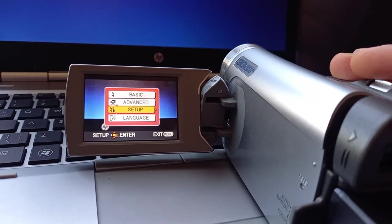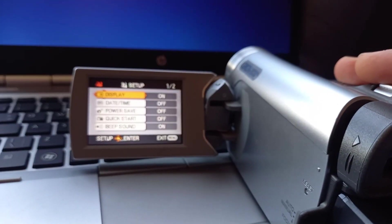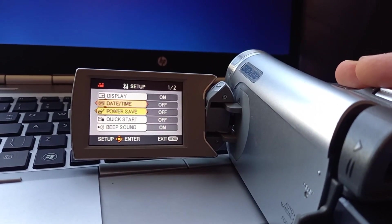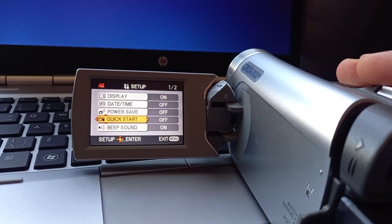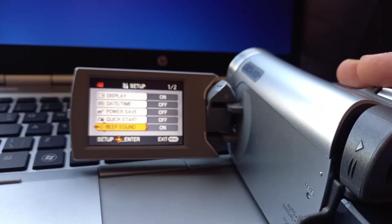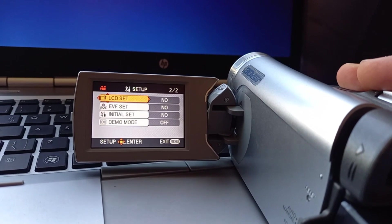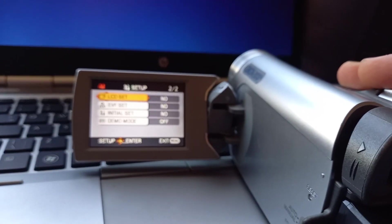Apart from the setup. You've got your display, date, time, power save, quick start, beep sound, LCD, EVF. Yep, easy.